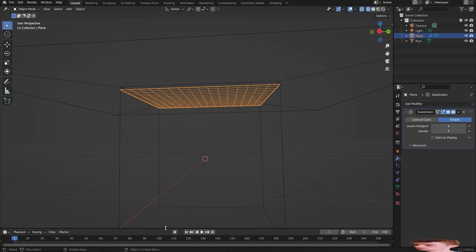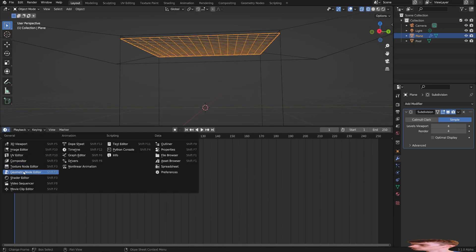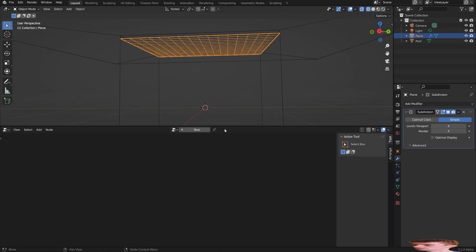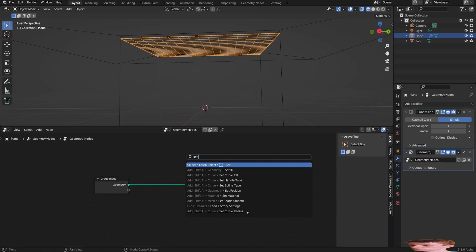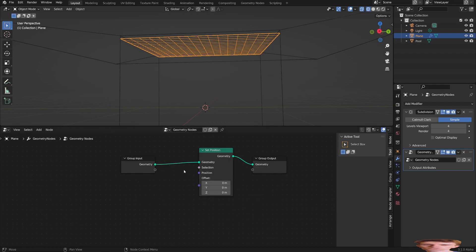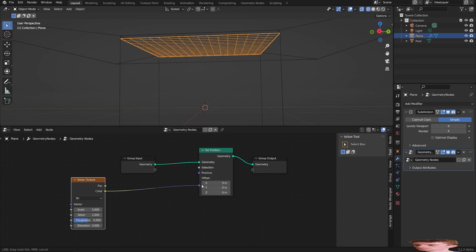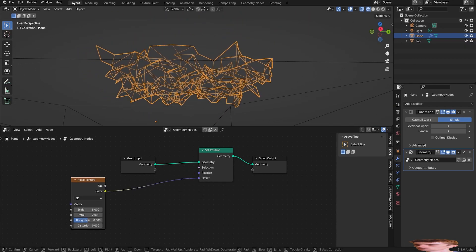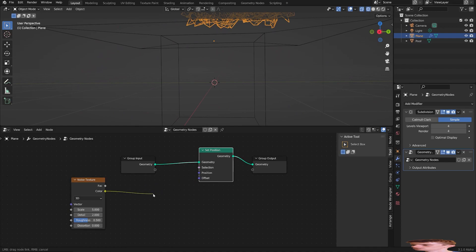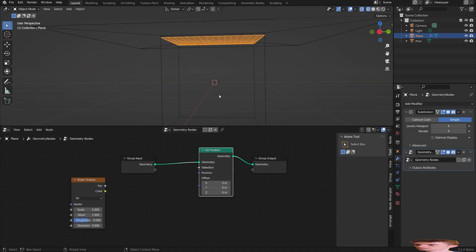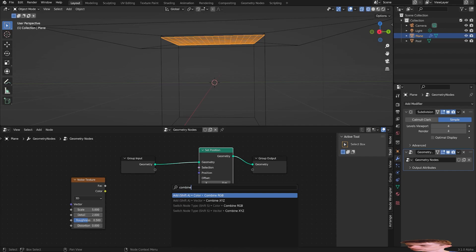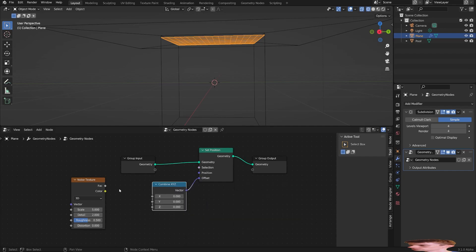If you want to animate the water I'll show you how to do that. Go to the geometry node editor and use set position. What you can do is use a bit of noise — I'll get a noise texture. If I plug that right into the offset it's not going to work quite right. To fix that, use a single axis so it only goes up and down. Get combine XYZ, plug that into the offset, then plug the factor into Z.